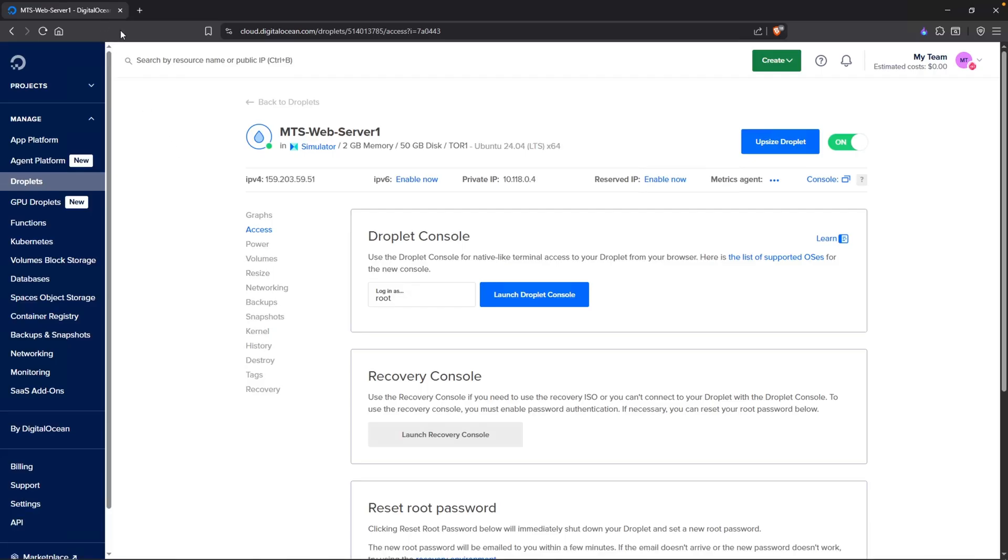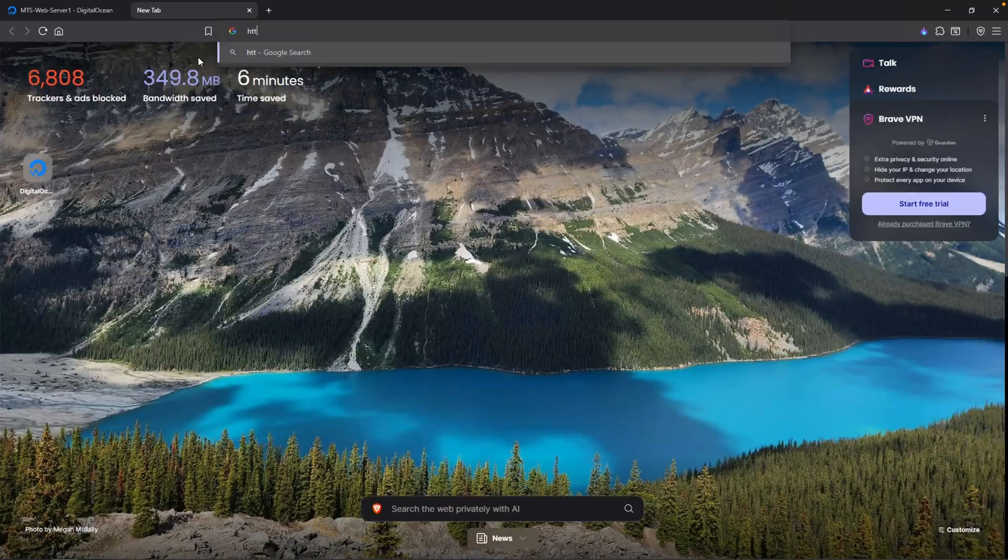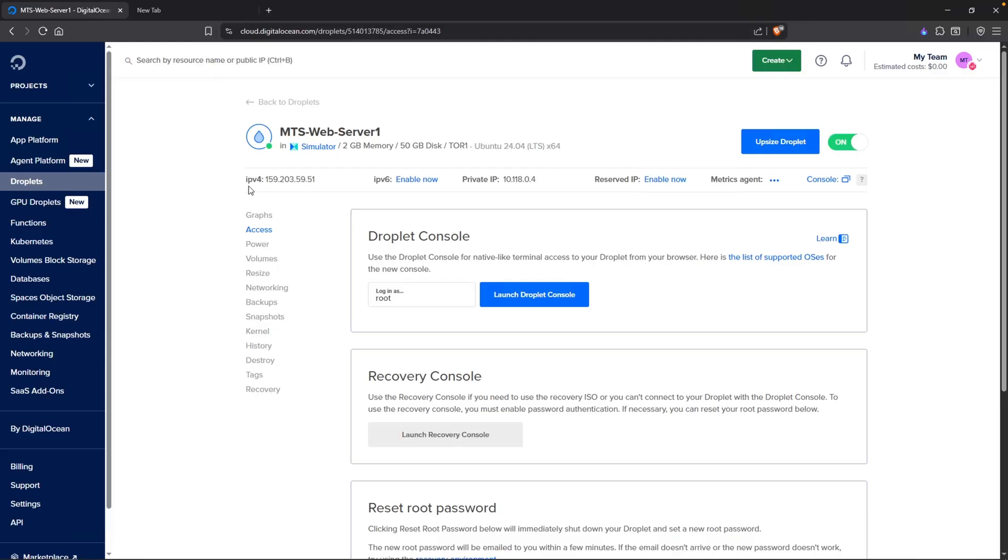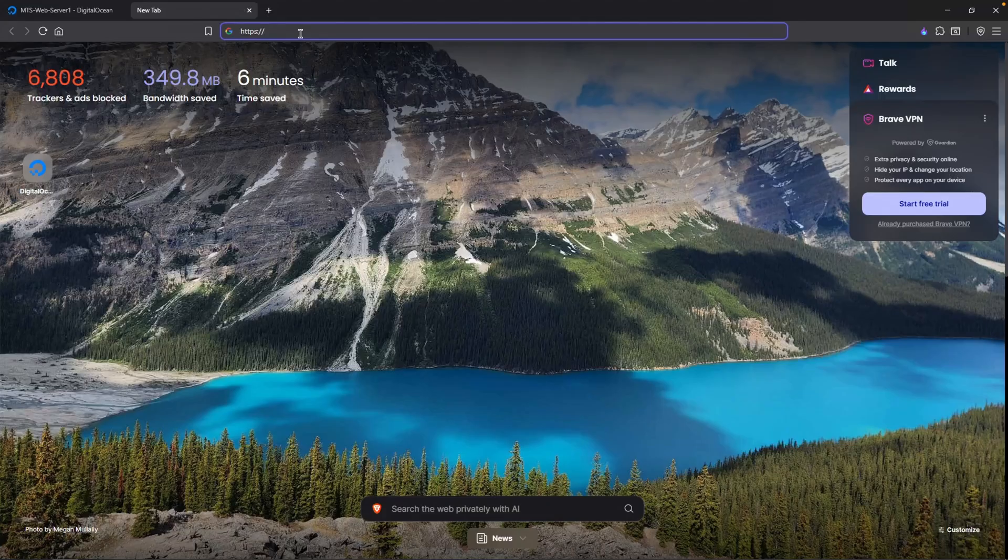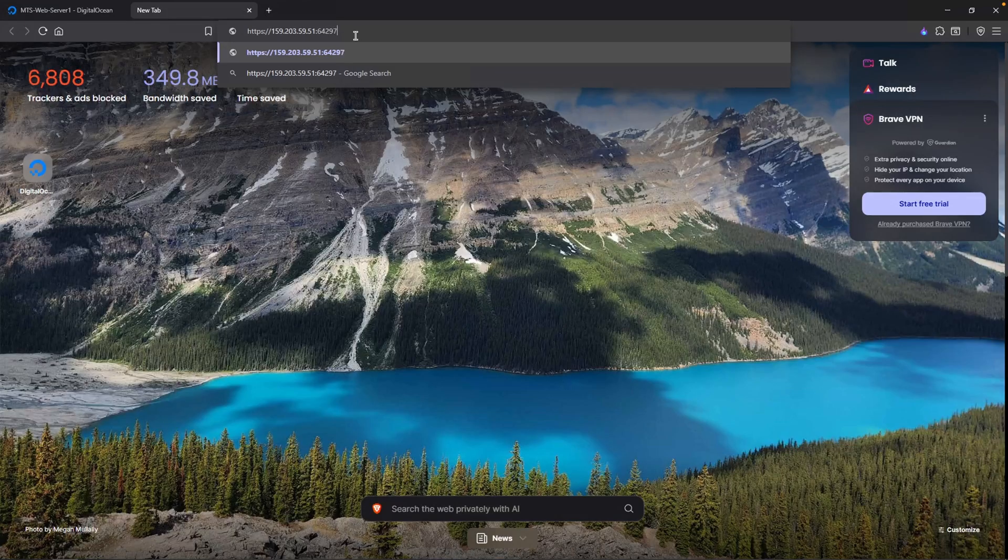I'll type in HTTPS. Let's go ahead and copy the public IP of my honeypot. Paste that in there. T-Pot's web GUI is listening on the port number 64297. Moment of truth. Click on advanced and proceed.